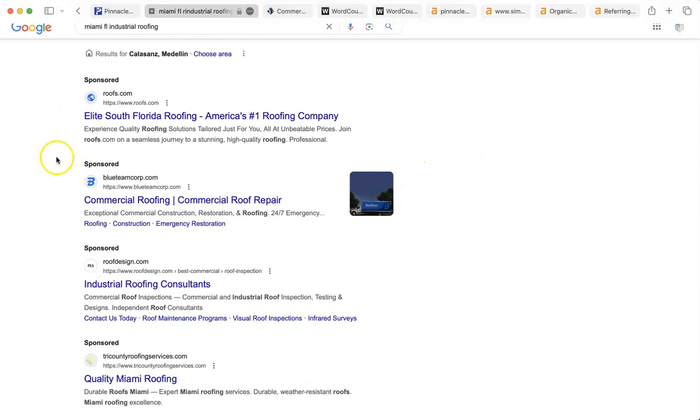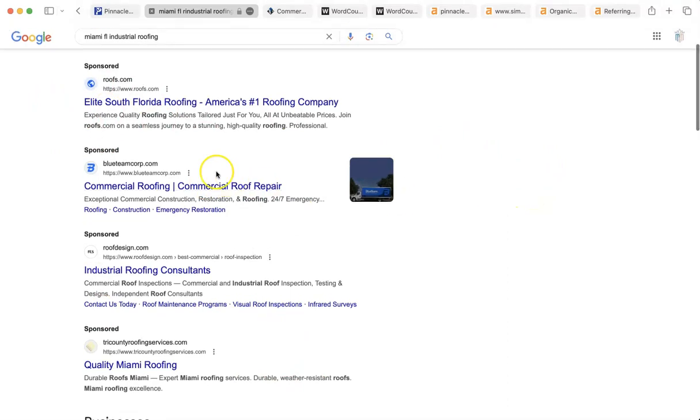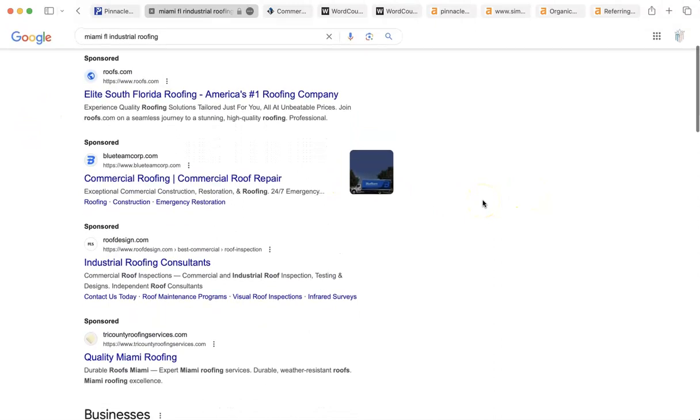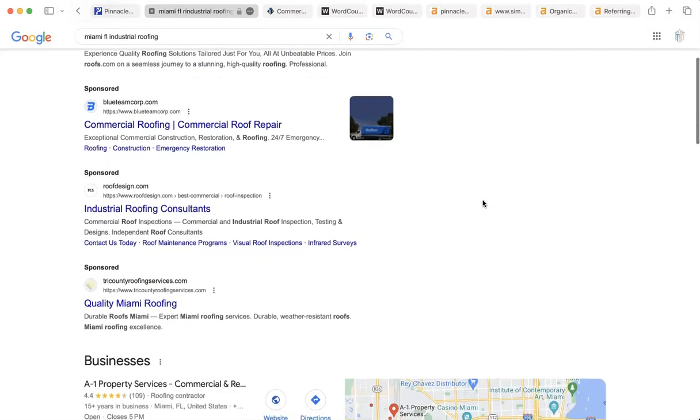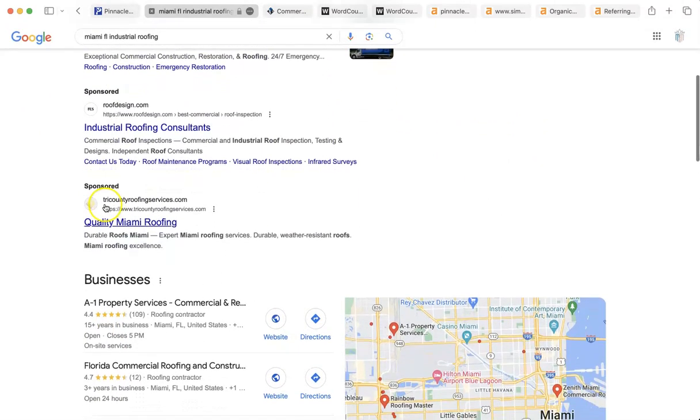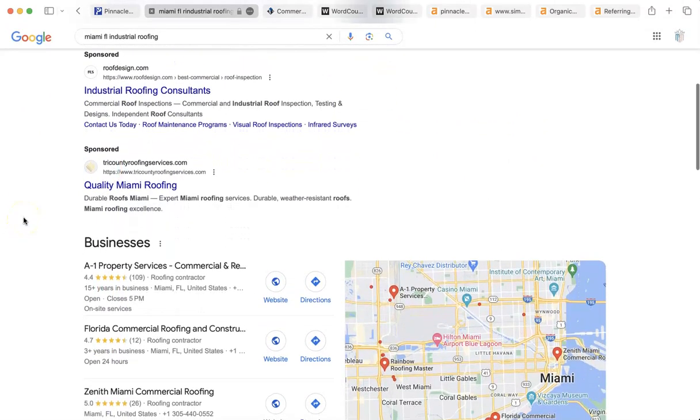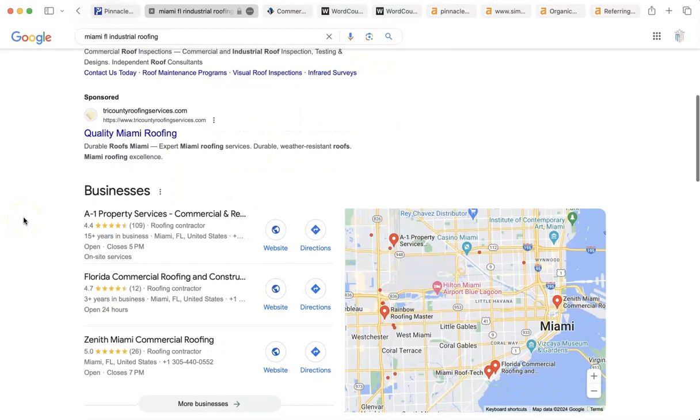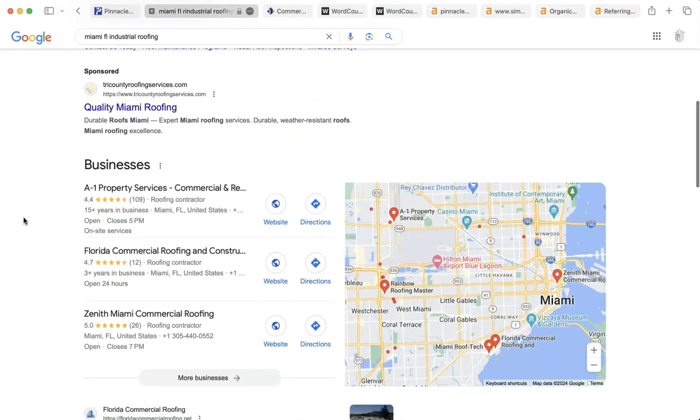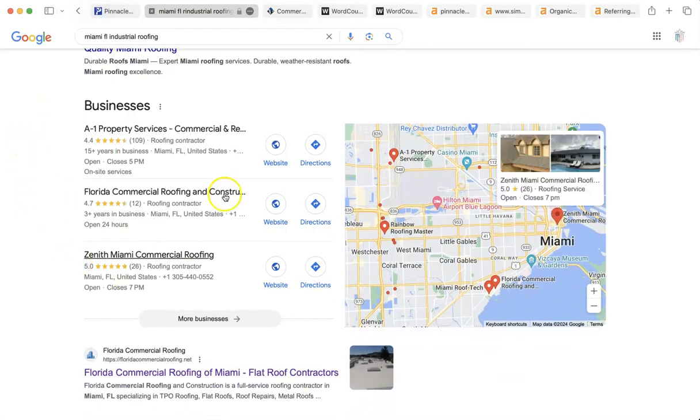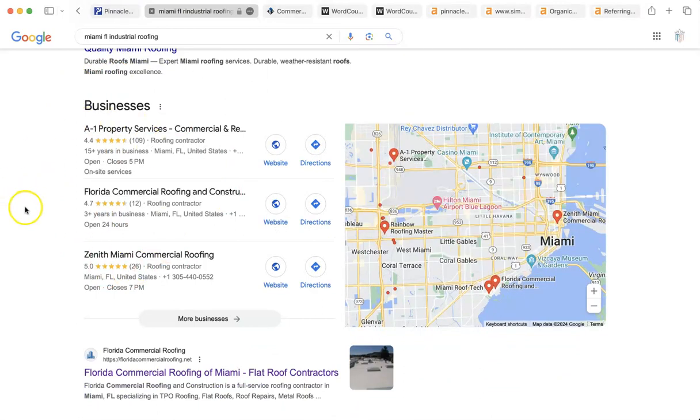The first area here in this results page is what they call the sponsored. And that means that those folks have paid to be up there. There is nothing wrong with paying to be up there. It's a good strategy for some, but it's also not for some. But here is the first thing that the algorithm is actually looking for. And that is they want you to be serious about being part of the Google family.